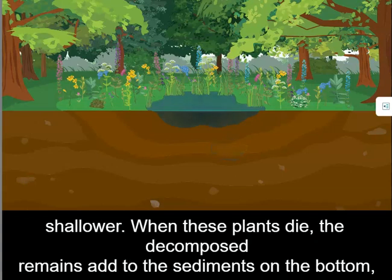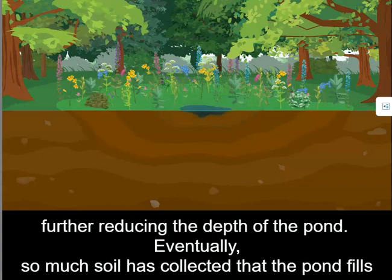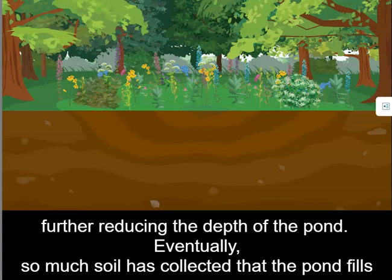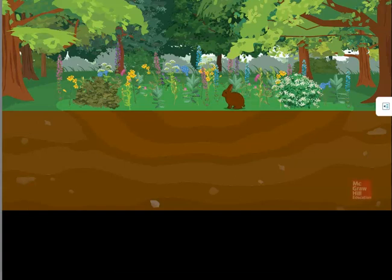When these plants die, the decomposed remains add to the sediments on the bottom of the pond, further reducing the depth of the pond. Eventually, so much soil has collected that the pond fills completely. The final stage of aquatic succession is a land ecosystem.